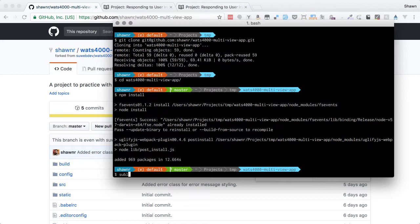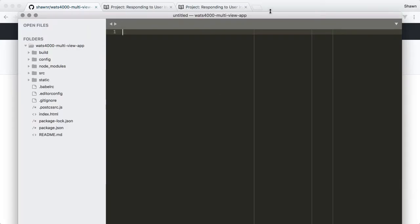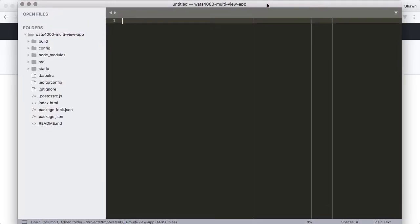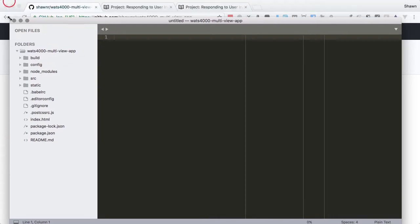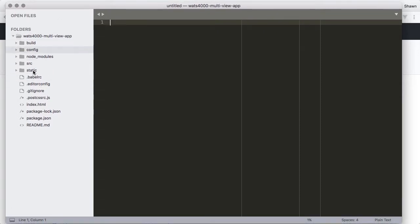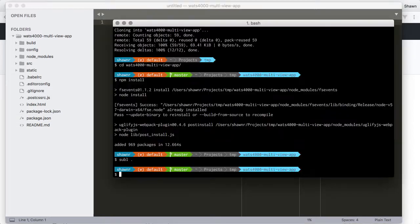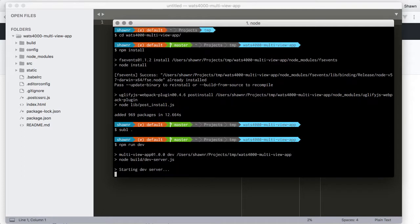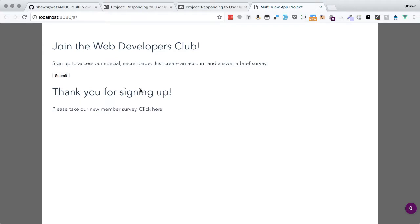Next I'll open up the files using the Sublime command and size the window for the video. We can also run the dev server to see what things look like from the beginning. As we look at this, we have no form, just a submit button and a thank-you message all showing at once — not how we want it to look.